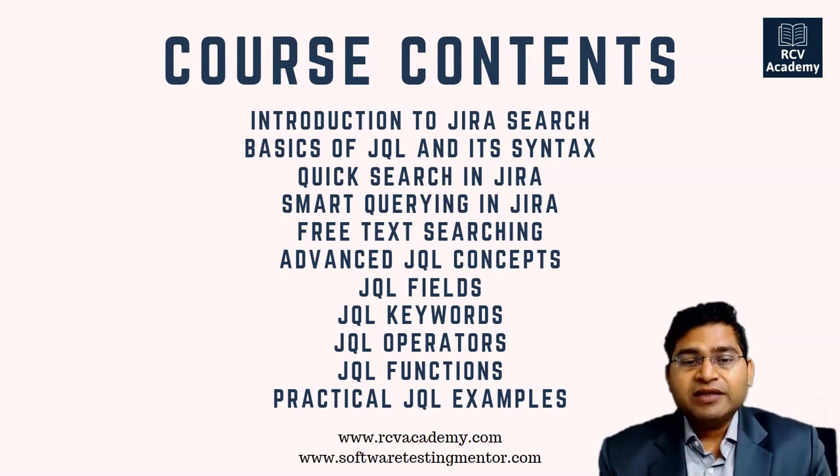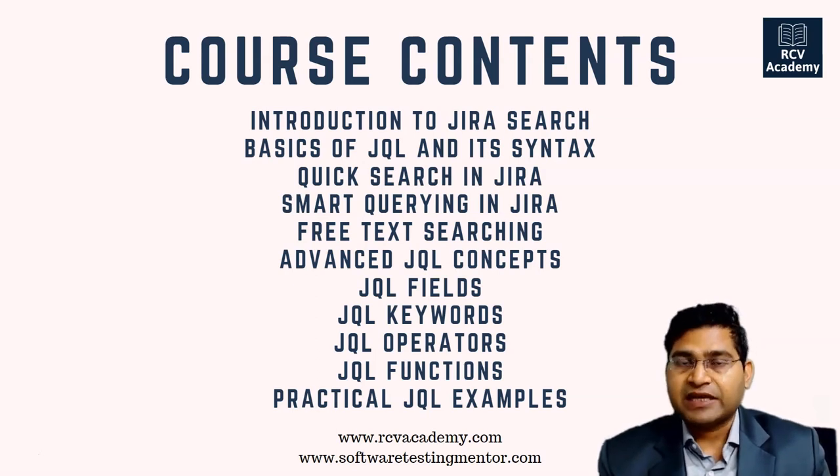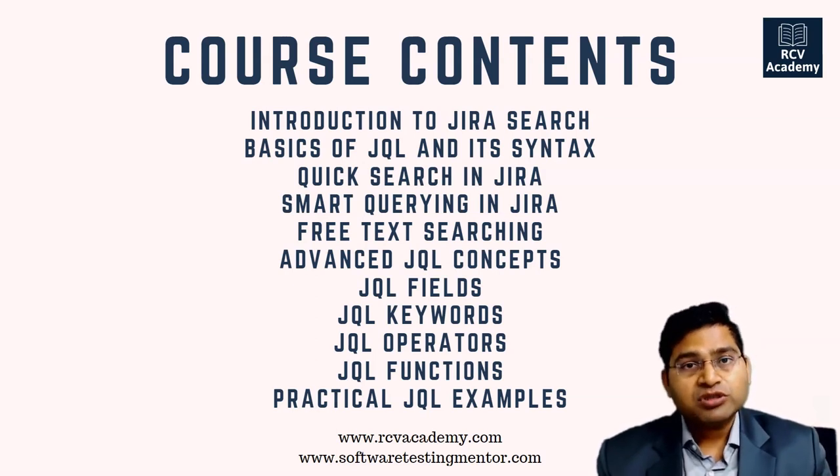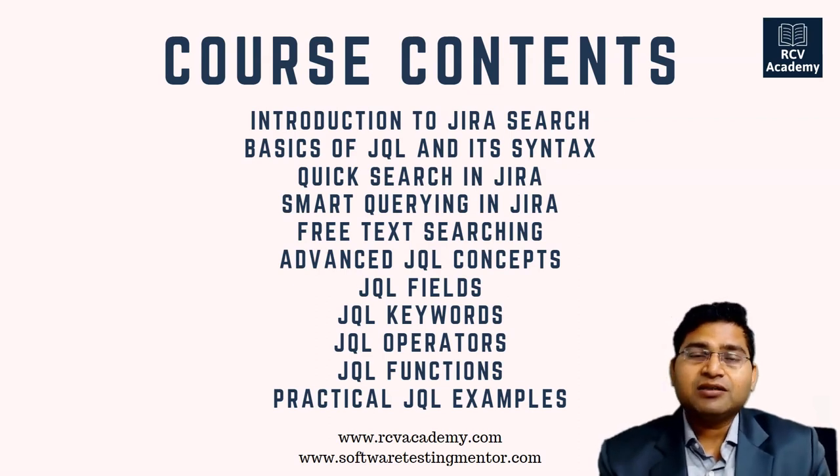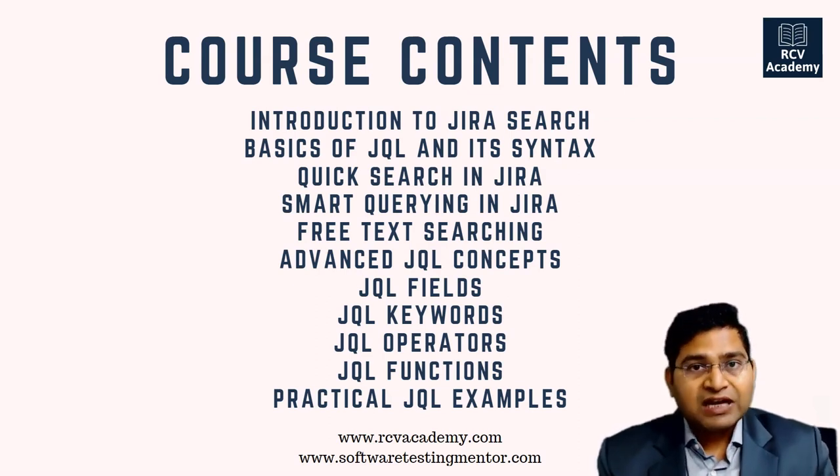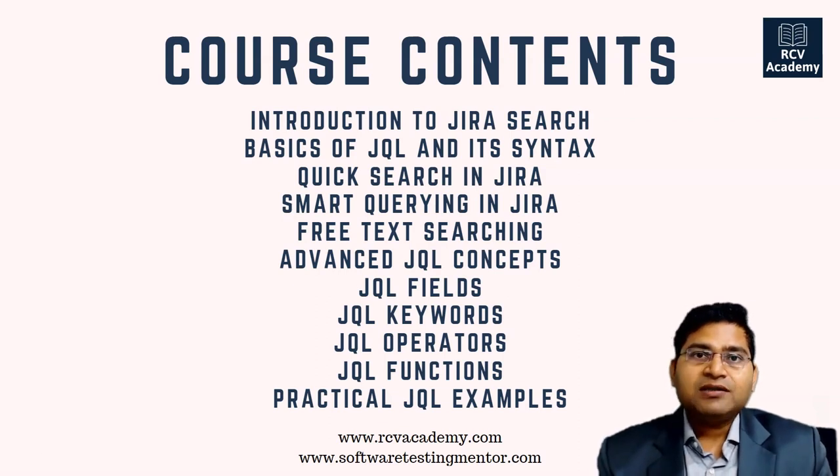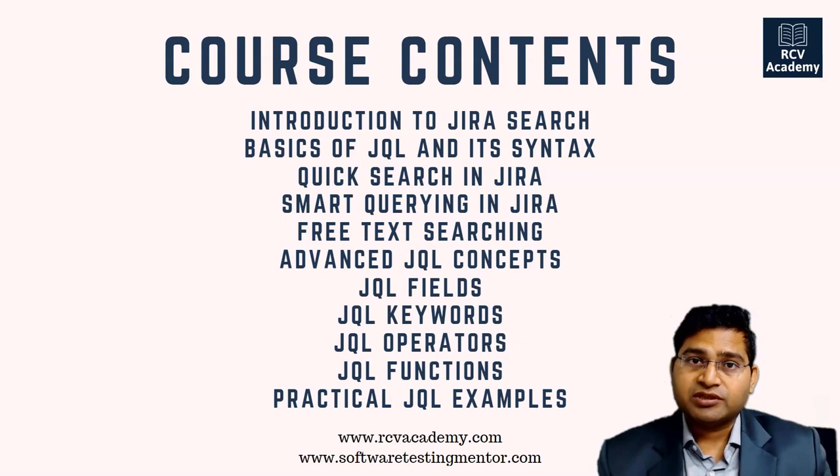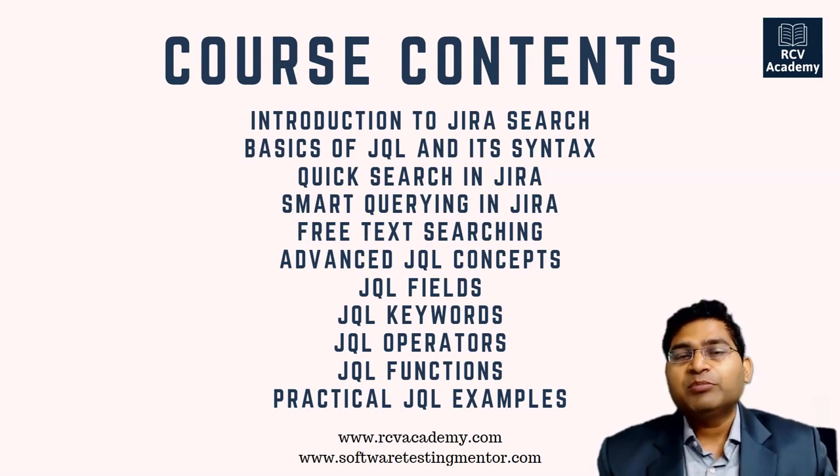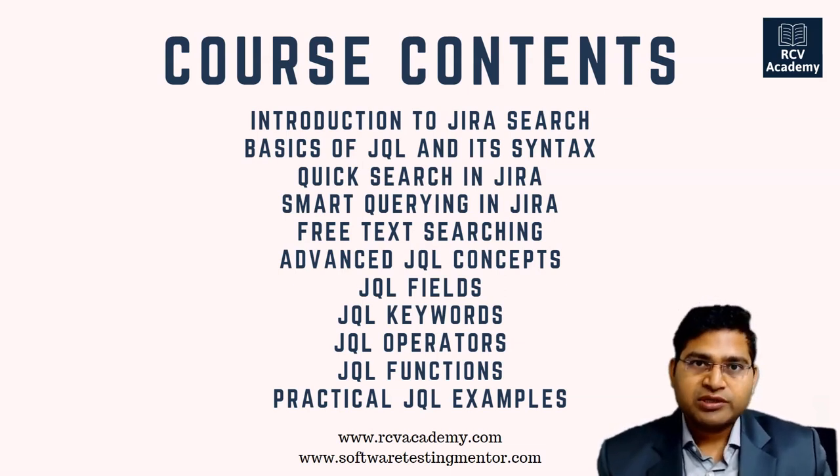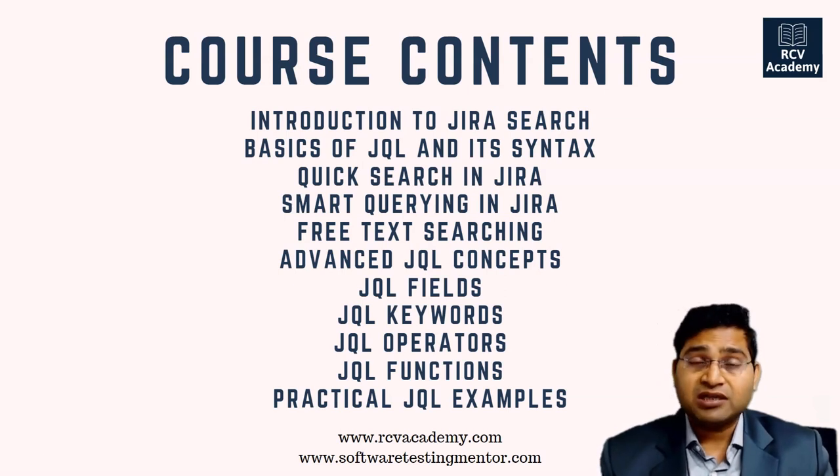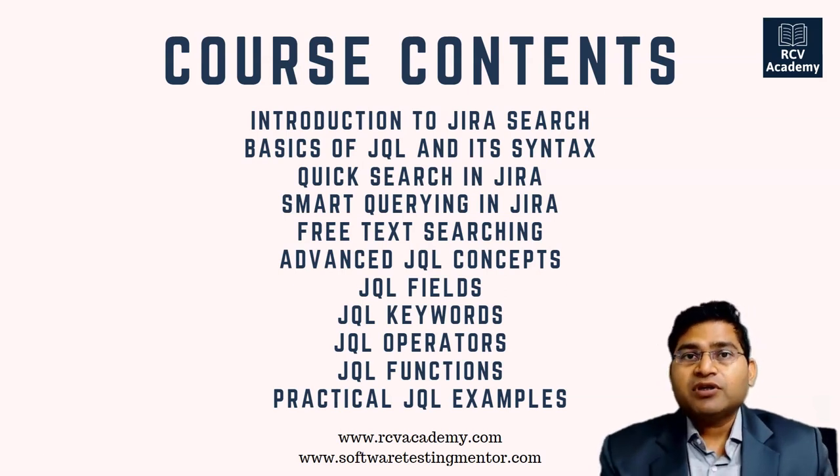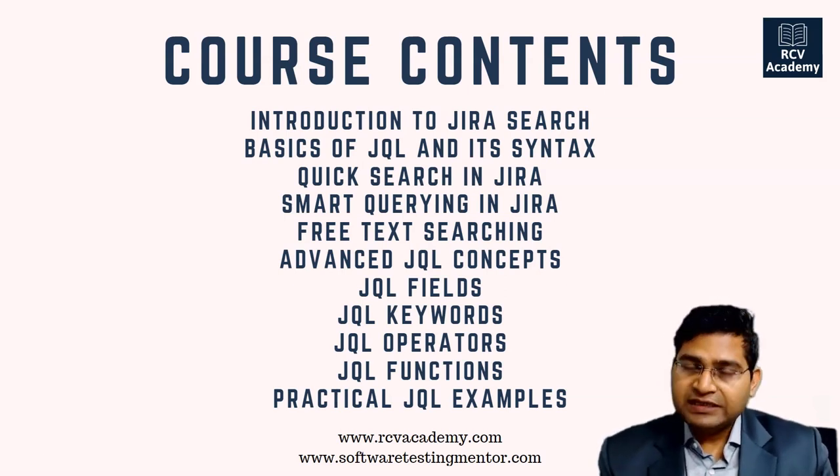Then we'll understand practical JQL examples. This is the most important section - we will take up a lot of live questions that have been asked over forums and try to formulate queries for those questions. For example, if you have been stuck somewhere and posted a question on the forum that hasn't been answered, we will cover those queries.